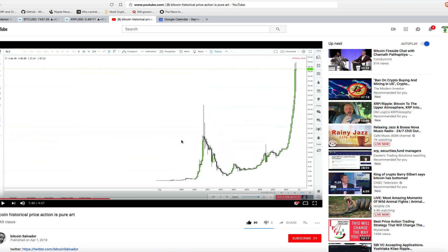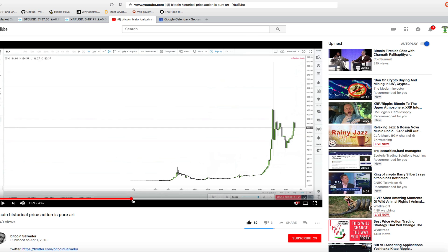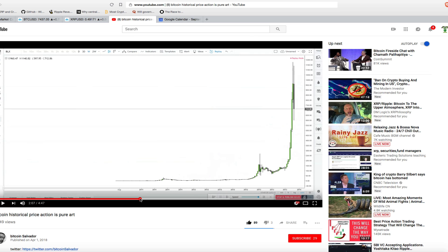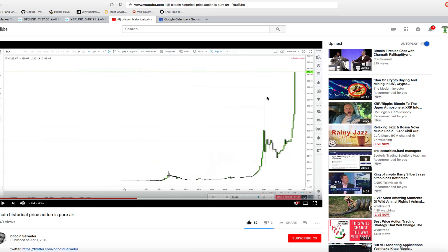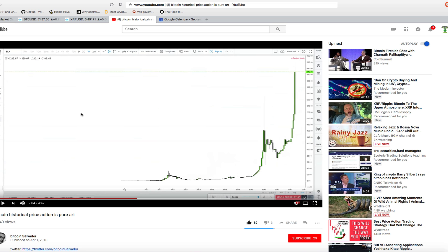The next bull run happened right around here. All-time highs right up here to about $270, $275 roughly. Then we saw Bitcoin crash again as is familiar. It was around here where it retraced back to this all-time high. The amount of weeks, the time it took to retrace back to this $275 mark, was 30 weeks. So we have a 90-week lull between highs and then a 30-week retracement to get back to $275.